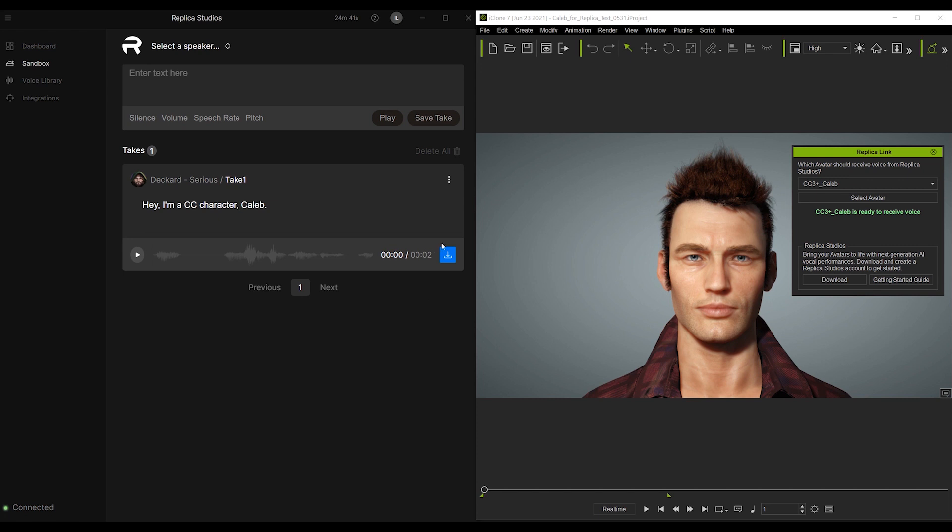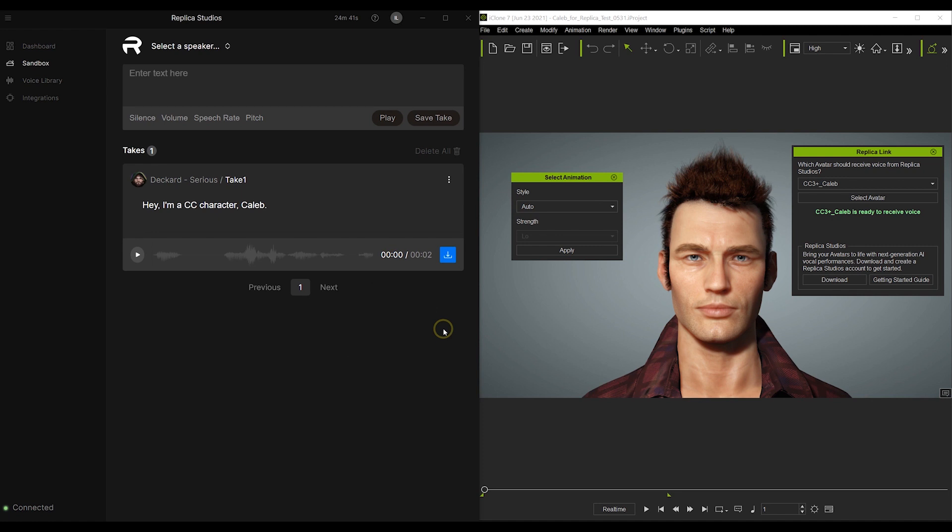You can then go to the Download button, and choose Export to iClone. There are a couple of emotion templates to choose from, but for now we'll just choose Auto and see the result.